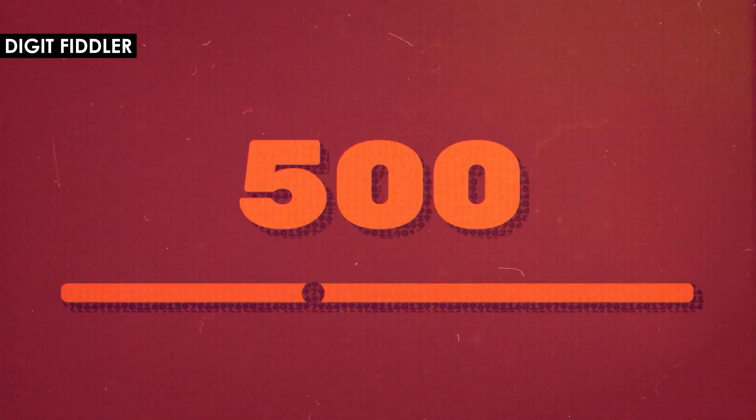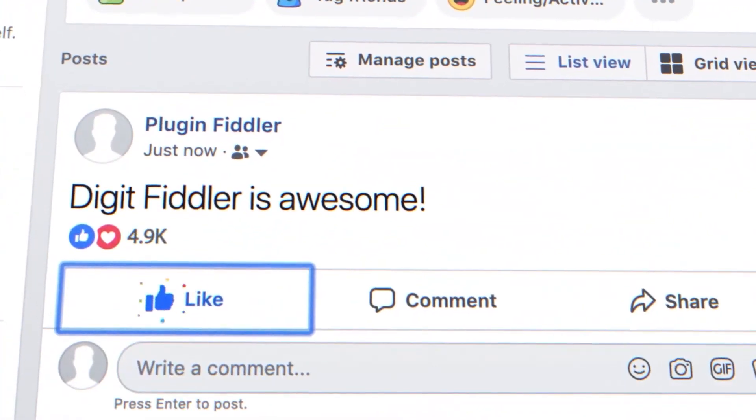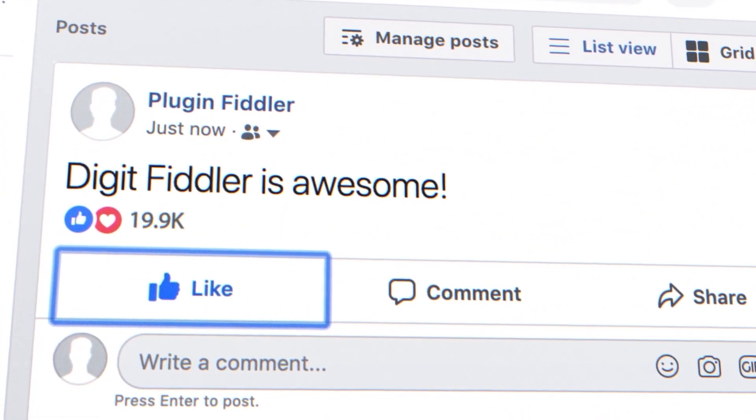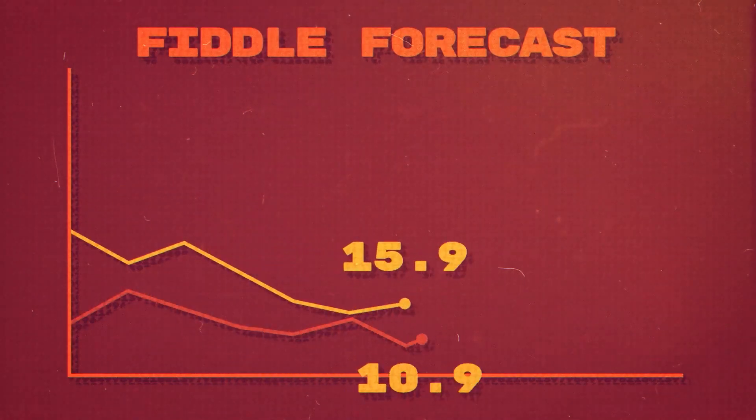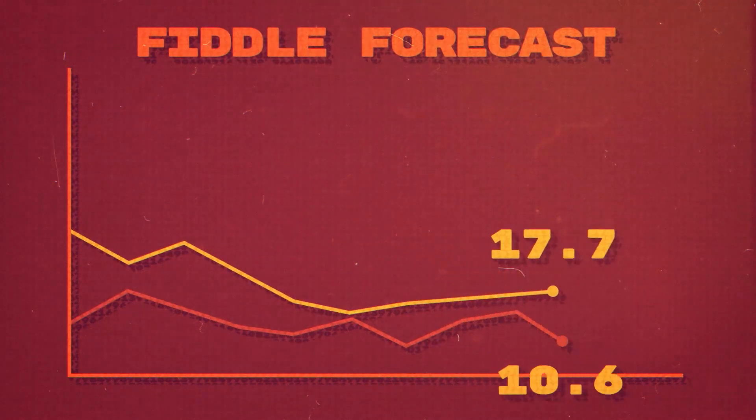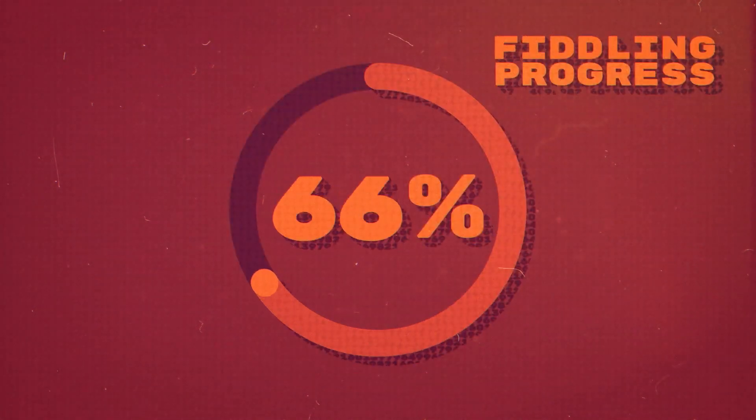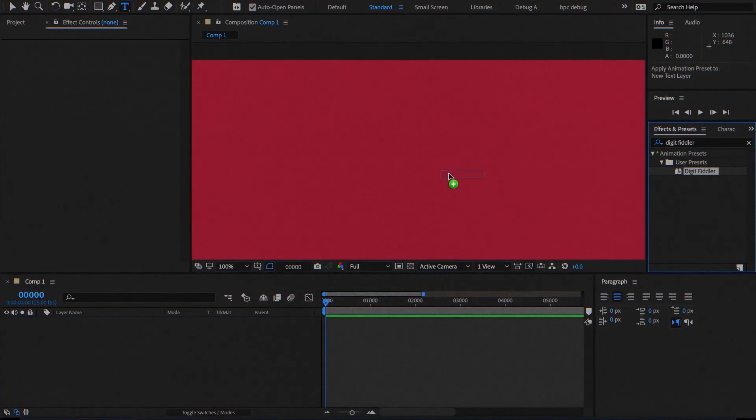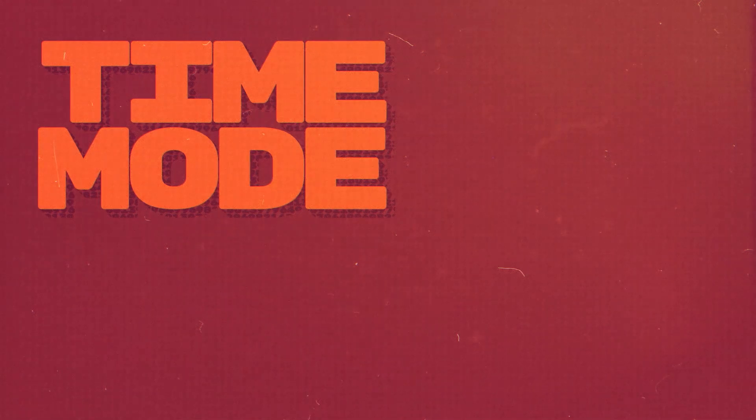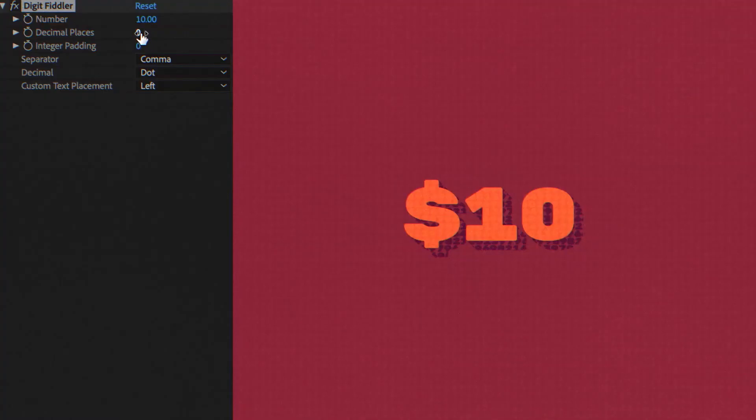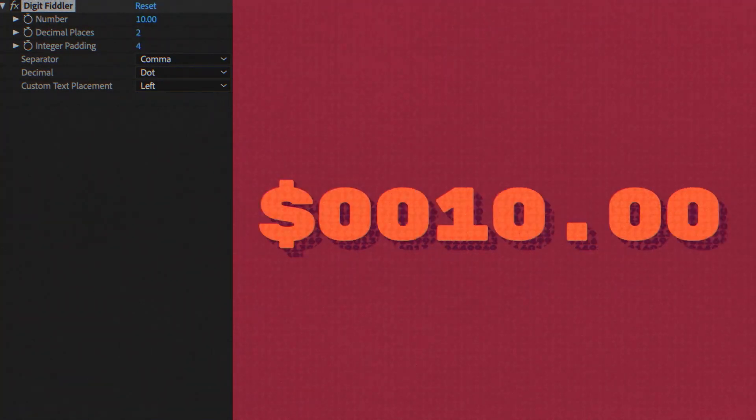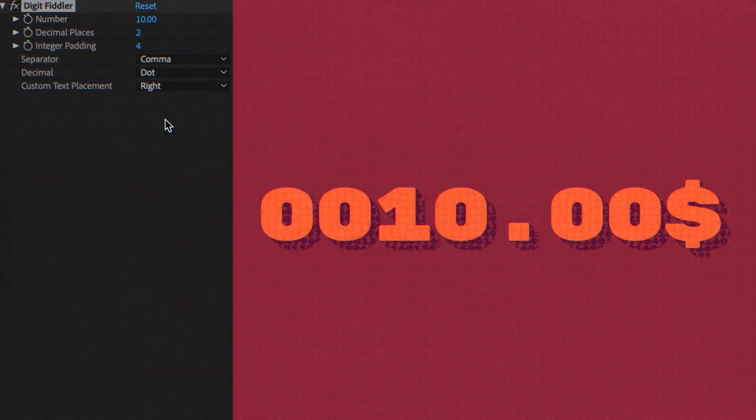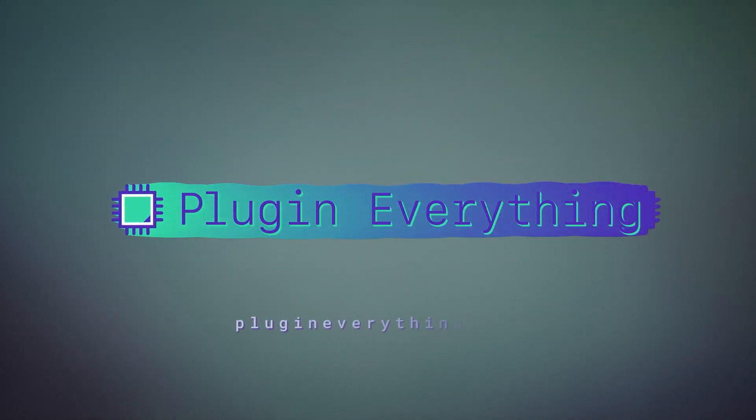The nice guys over at PluginEverything created Digit Fiddler, and they say that it helps you fiddle with your digits. I use this tool quite often to help me create mileage counters, you know when I'm showing a path animation, someone traveling across a map. Oftentimes someone will ask me that they want to show the miles traveled both in kilometers and in miles, both in metric and imperial. I used to do this before with expressions, but it's quite complex and time-consuming to kind of go through that process. Digit Fiddler really helps with this. If you're working with a lot of infographics, this is a really helpful tool. All the tools from PluginEverything are always top quality.